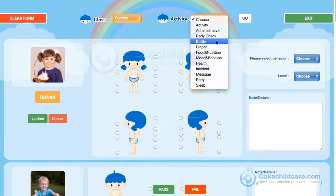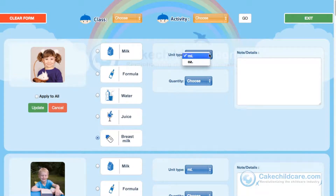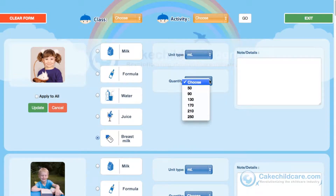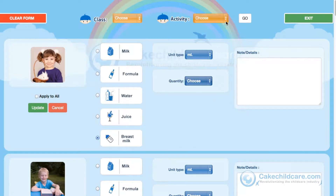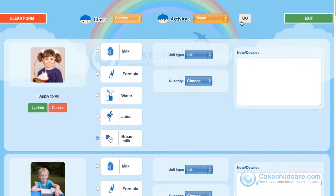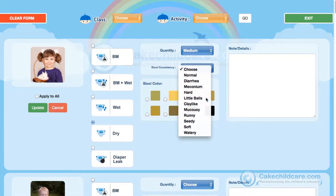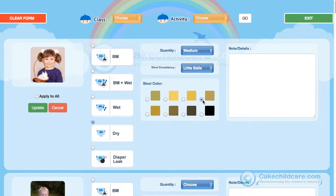Next is Bottles Fed. Knowing when a bottle is fed to an infant is crucial, as is the quantity. Diapers are very important. You can record what was assessed after changing a diaper, including the type, quantity, consistency, and color.